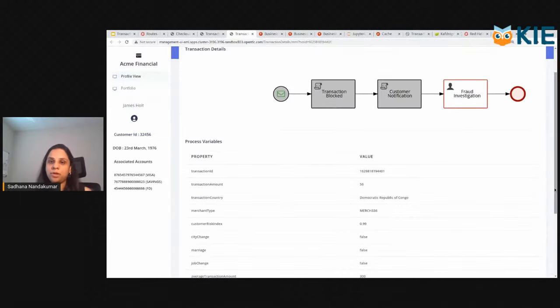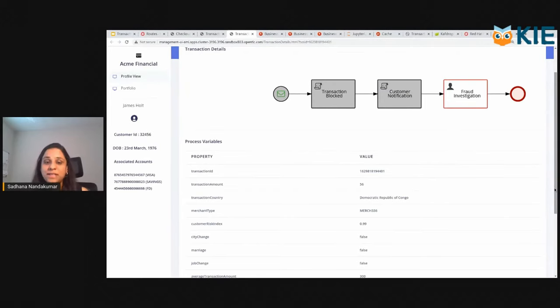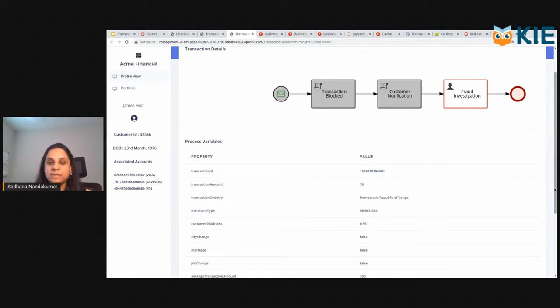Essentially, what happened was I've set up a workflow that can respond to an event that is available in the fraud topic. In this case, as soon as the transaction was available in the fraud topic, the transaction workflow is kicked off.